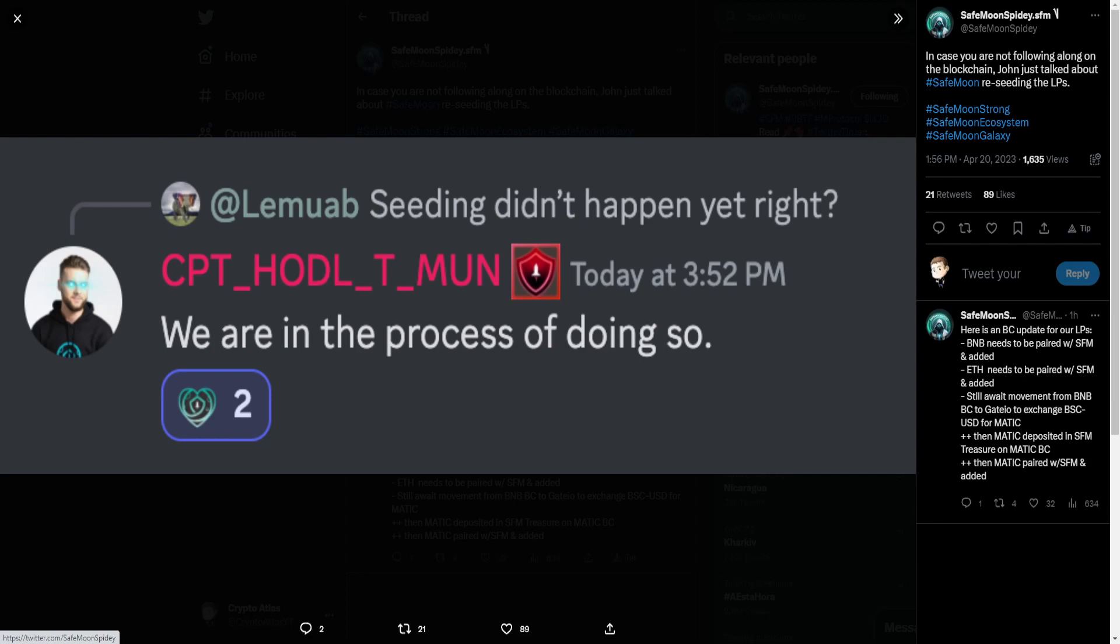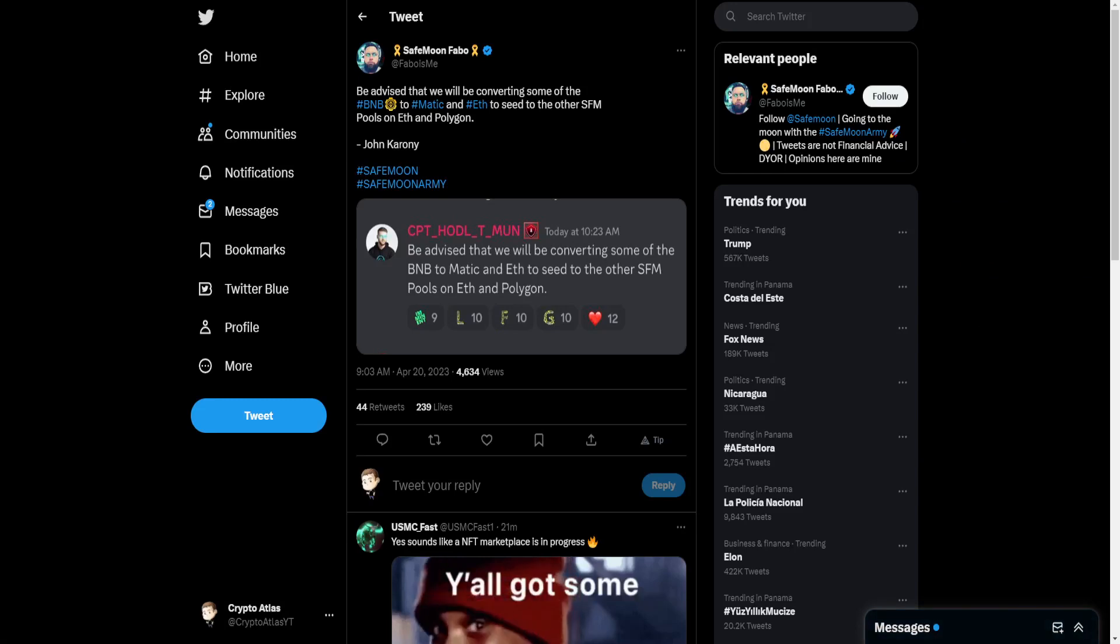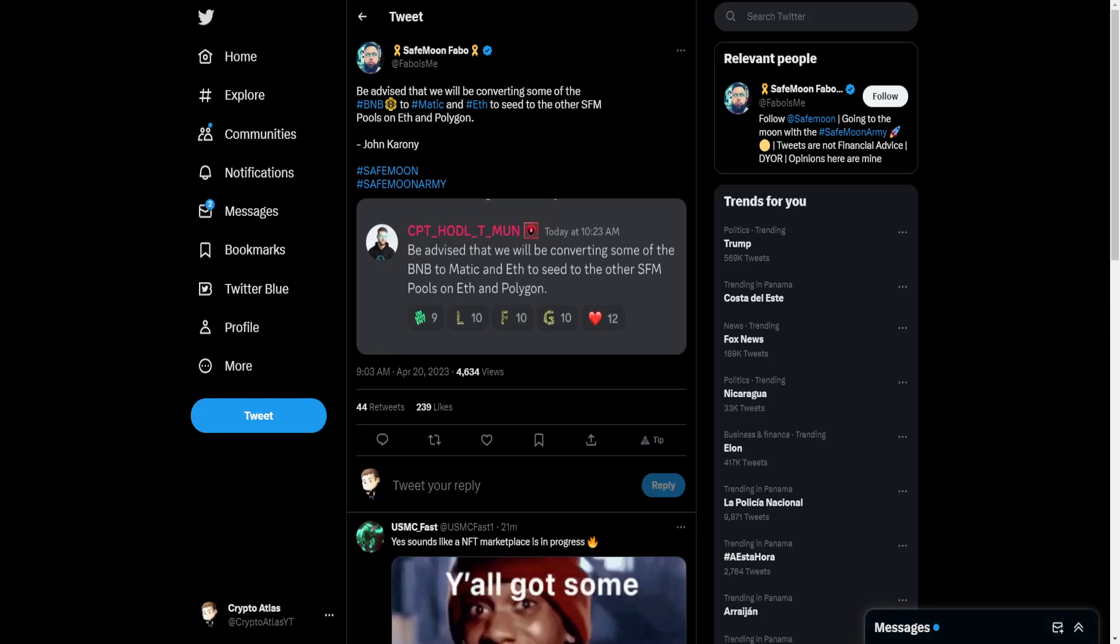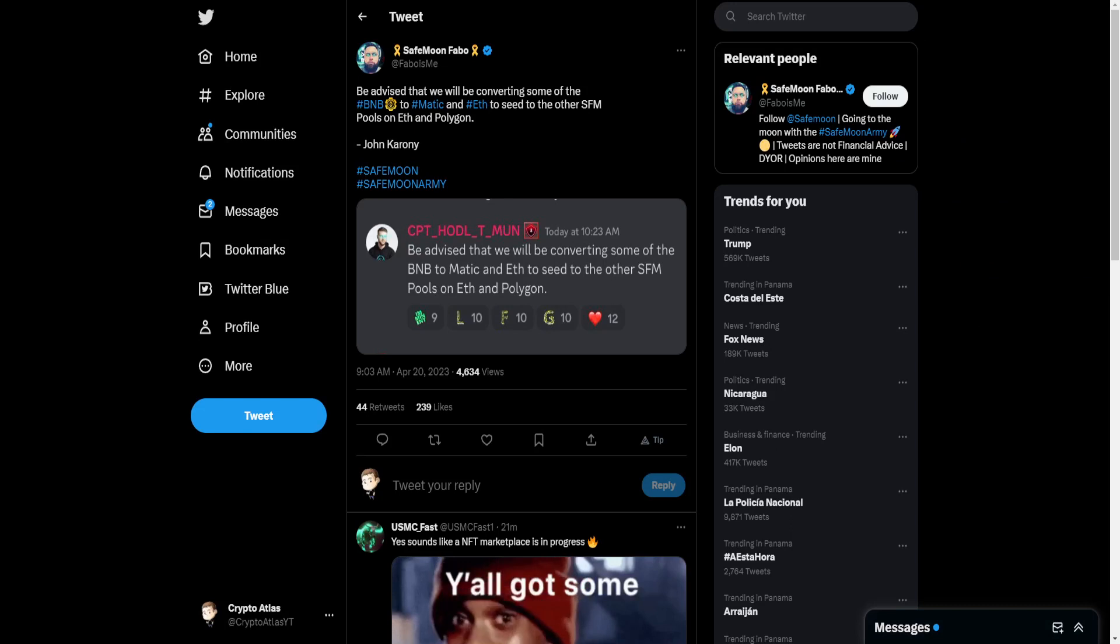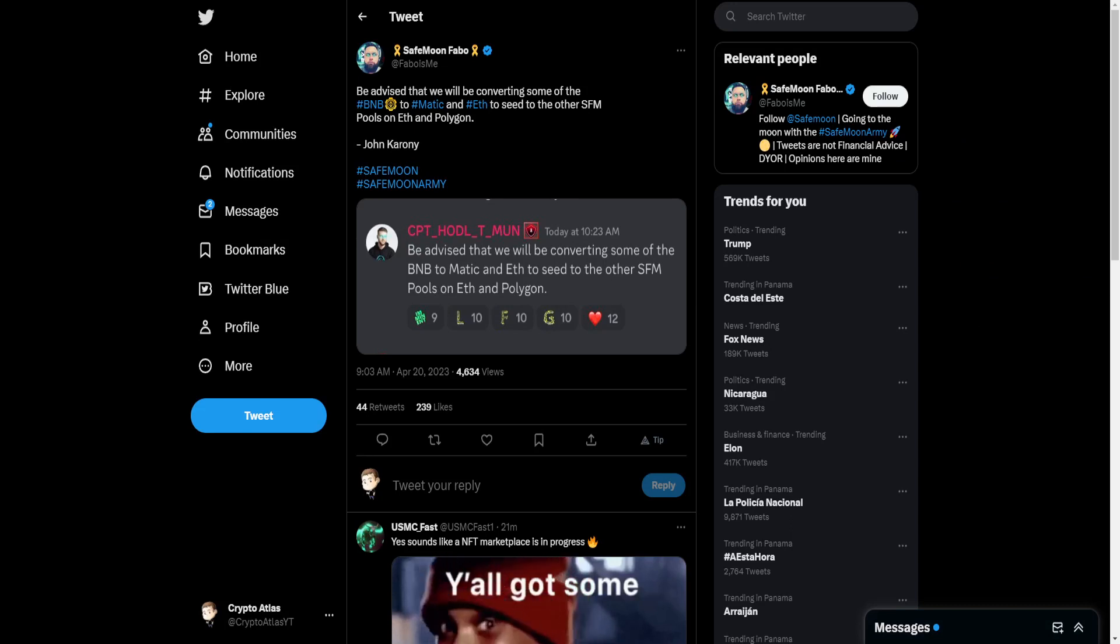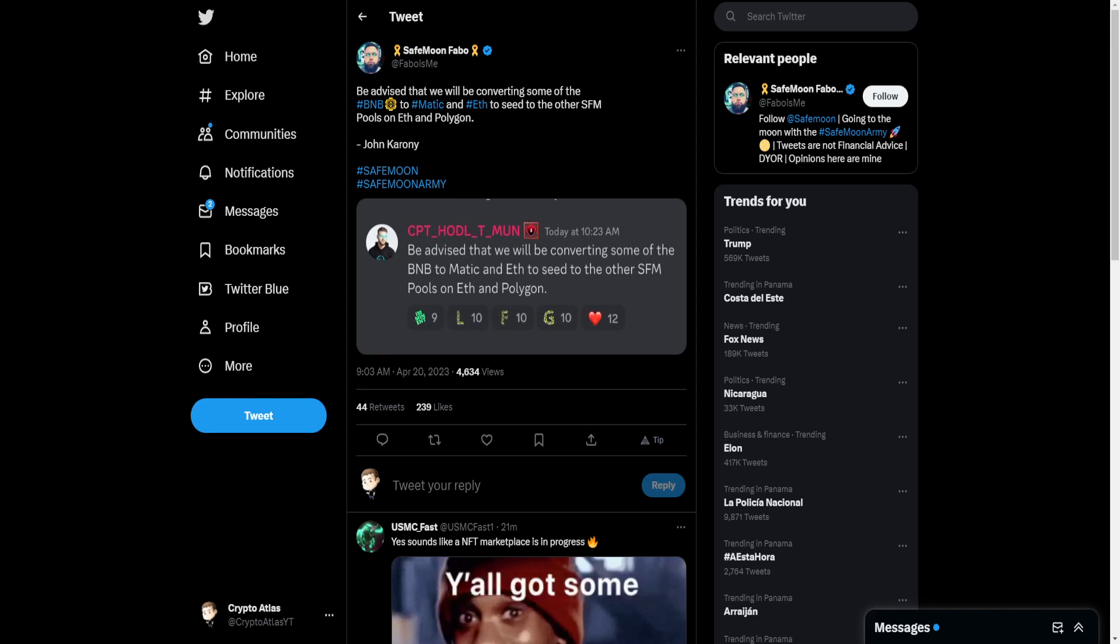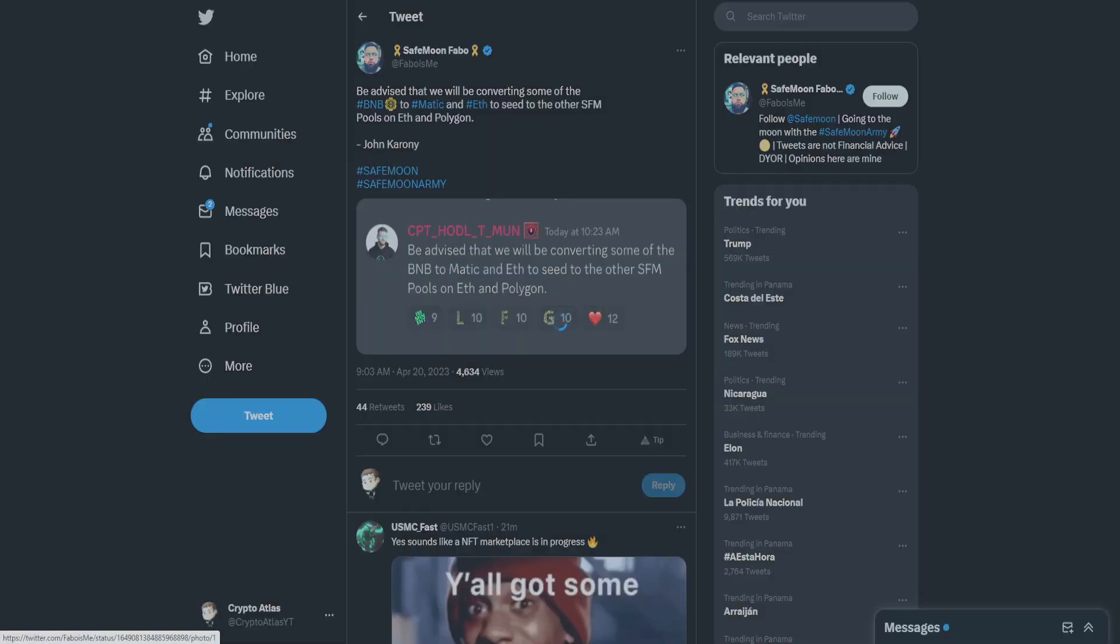And John responded by saying we are in the process of doing so. We also have from SafeMoon Fabo, who goes on to say be advised that we will be converting some of the BNB to Polygon and Ethereum to seed the other SafeMoon pools to Ethereum and Polygon. John Caroni.